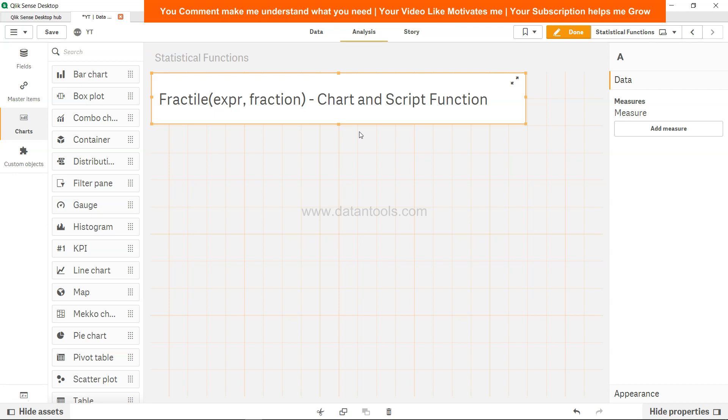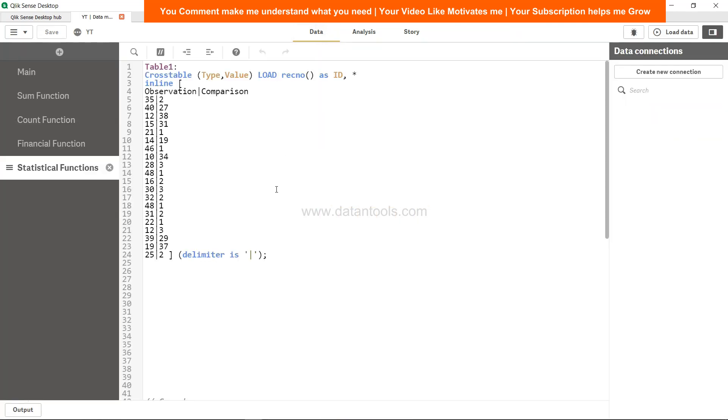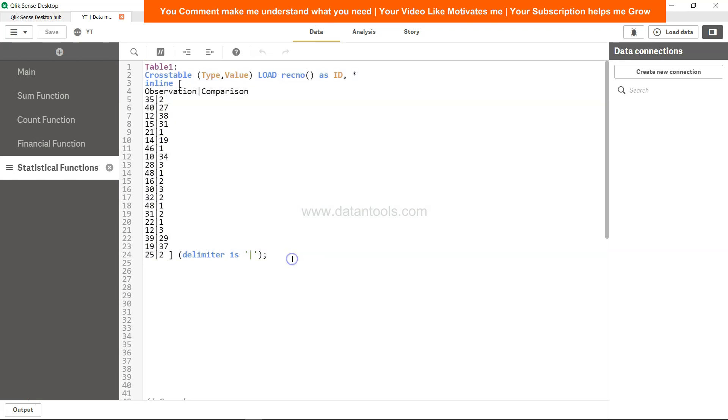So let's see how we can implement it in the backend and then in the front end. Here is the data that is related to what I want to use for fractile.